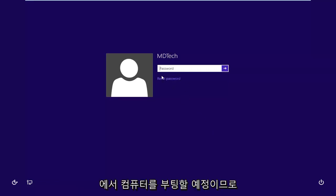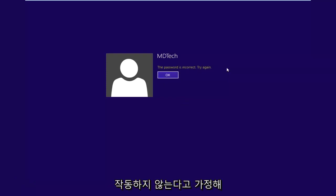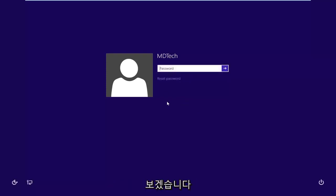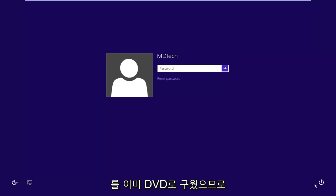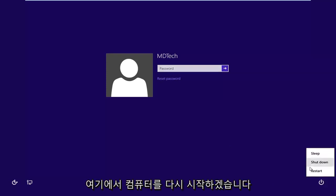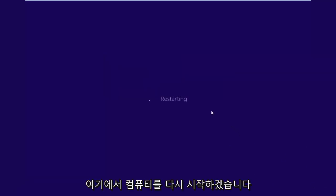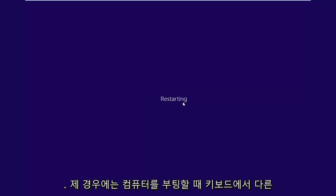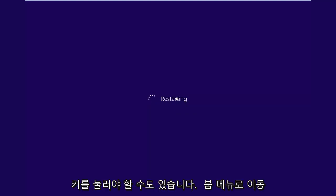So let's say I've tried entering my password here and it's just not working. So what I'm going to do is, like I said, I'm going to boot my computer from the Windows 8 ISO that I've already burned to a DVD. So I'm going to restart my computer here. And you might have to tap a different key on your keyboard when you're booting up your computer. In my case, it's the escape key to get to the boot menu.